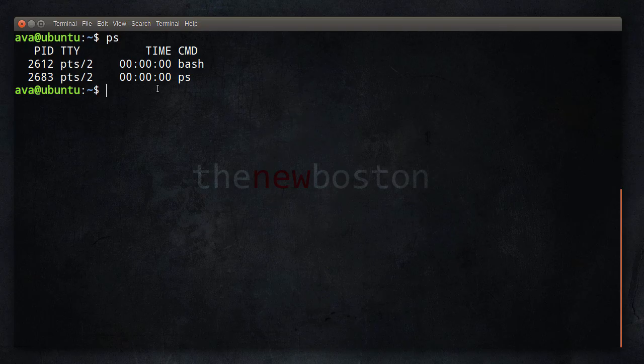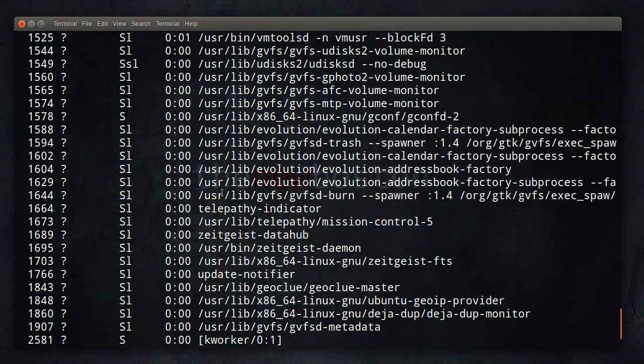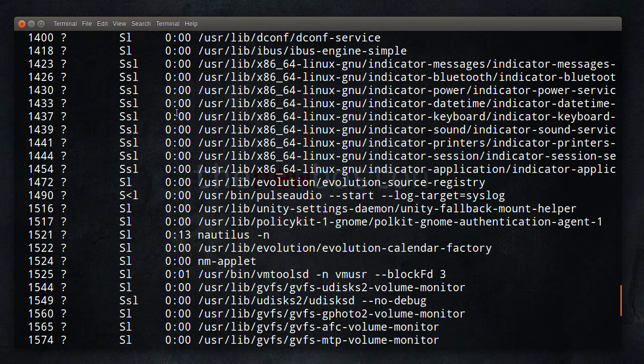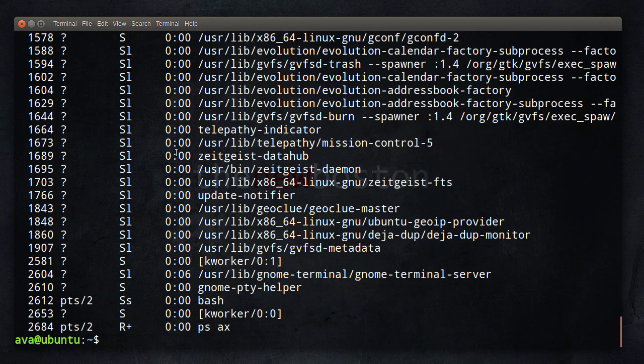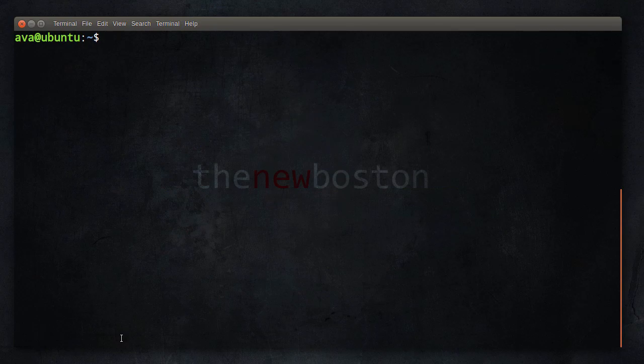Now of course there are a bunch of other processes that are running in the background, system processes. If you really want to see them, then if you type PS AX, this is going to give you a huge list of processes, not only the ones that you own, but all the stuff that's going on in the background. Again, 99% of these we really don't care about. The system processes are just to make sure that Linux is running smoothly and all the crap that goes on in the background of your computer.